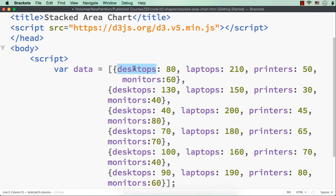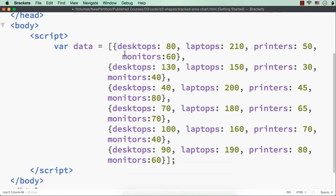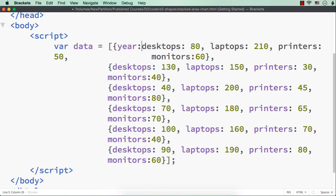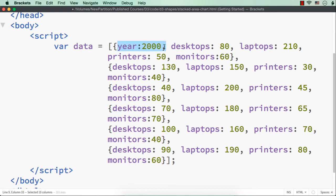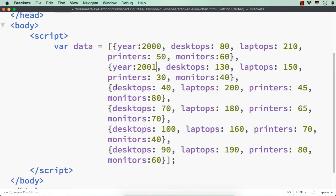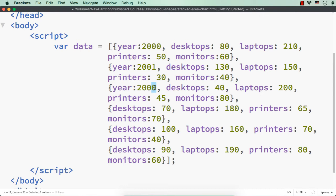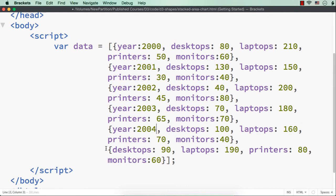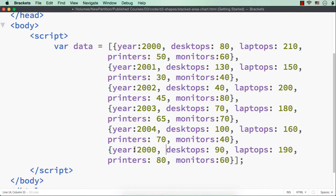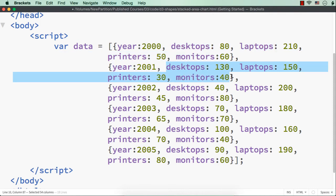Here we have desktops, laptops, printers and monitors, but I want to display this with respect to year. That is, I want to add the year information along with this. So let me add year 2000, then 2001, 2002, 2003, 2004 and 2005. So here we have added the years along with the details - in year 2000 these were the sales, in year 2001 these were the sales, and so on.